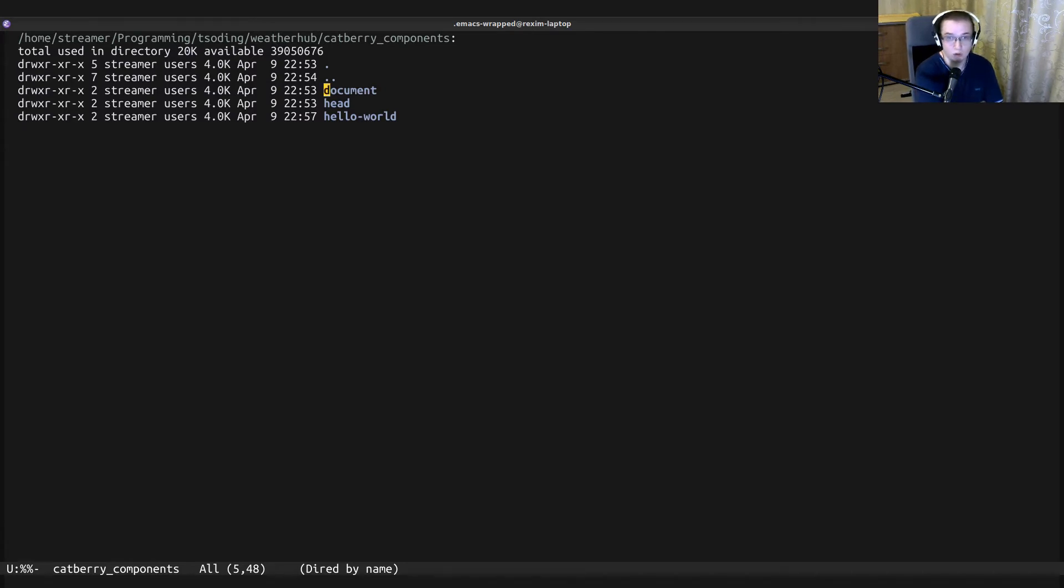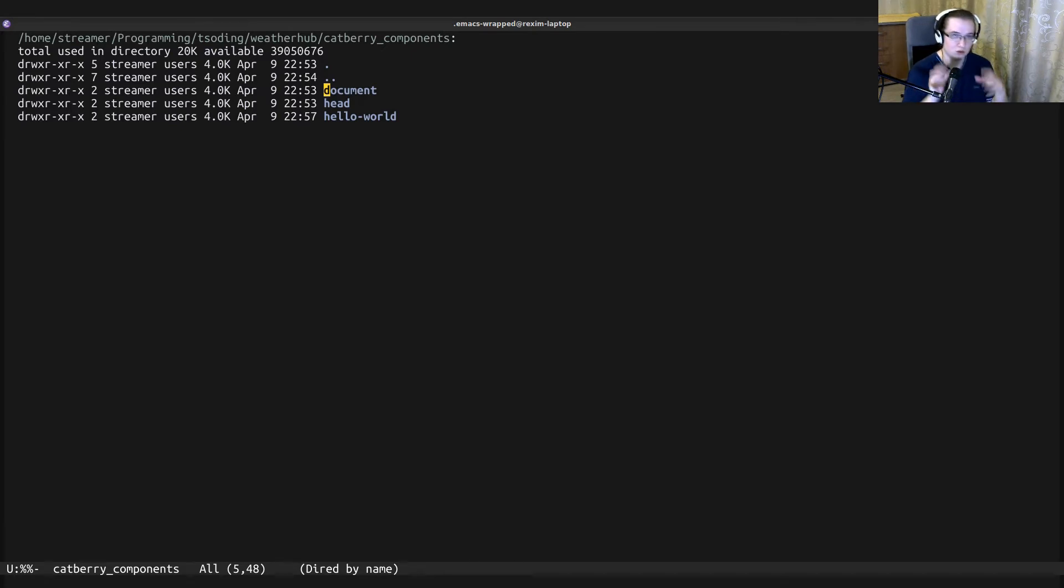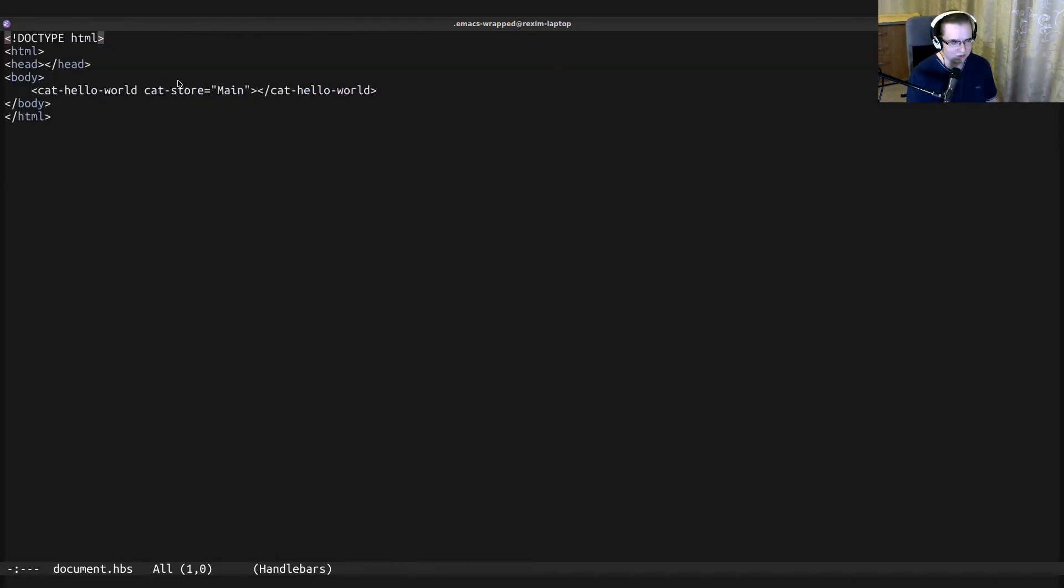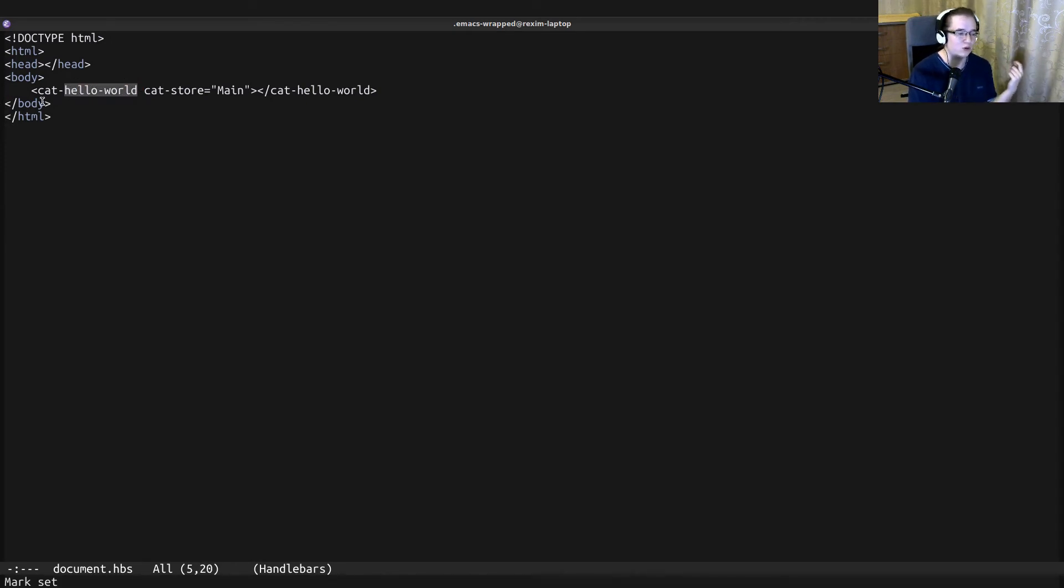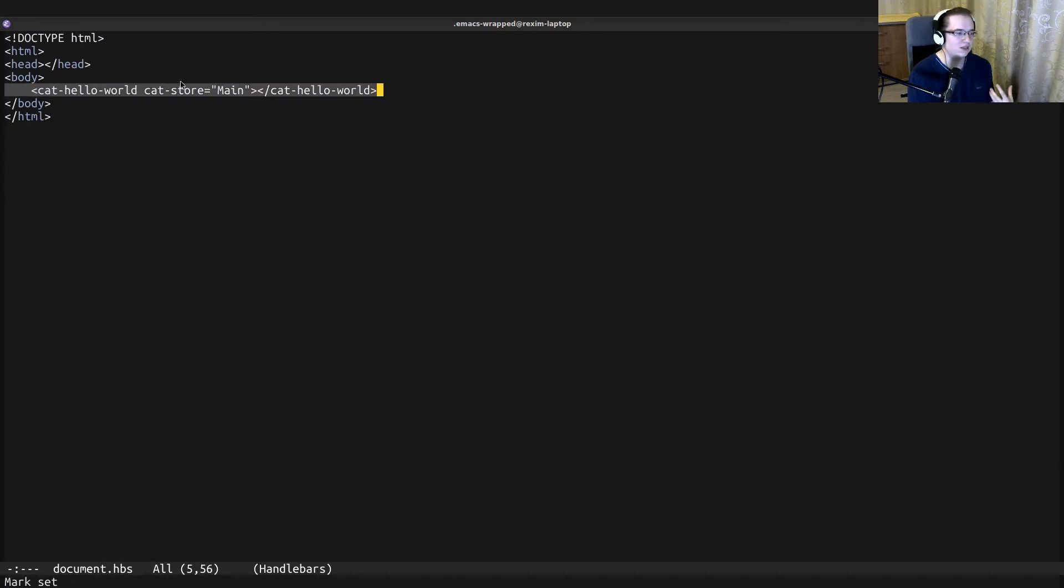This is the same 'who' that comes from the store. There is also a special component called document. As far as I know, it should be always present in the project, and it's sort of a root component in the Catberry framework. Inside of this template, we use the hello world component.